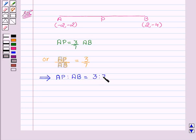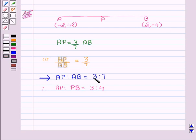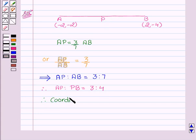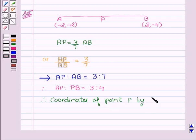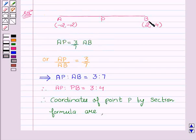Therefore, we can say that AP is to PB equal to 3 is to 4. Since we have to find the coordinates of the point P, and we are given with the ratio of AP is to PB as 3 is to 4, therefore coordinates of point P by section formula are as follows. We are having the coordinates of A and B and the ratio is 3 is to 4, so M1 and M2 are 3 and 4.